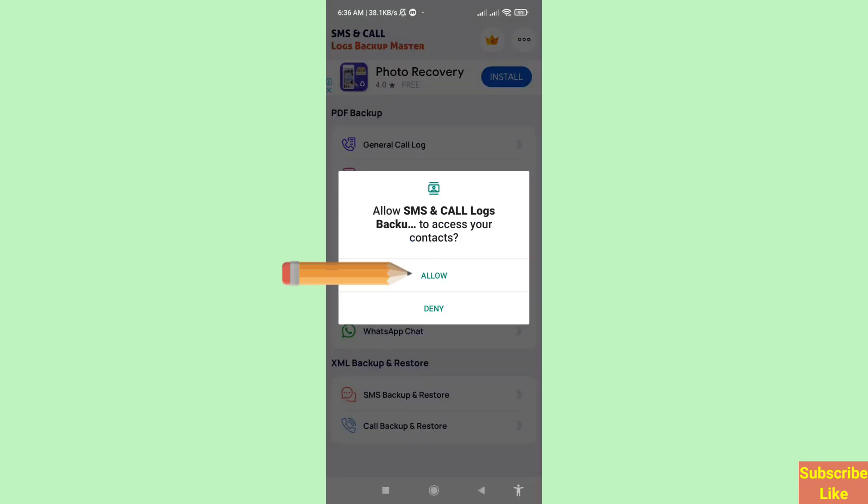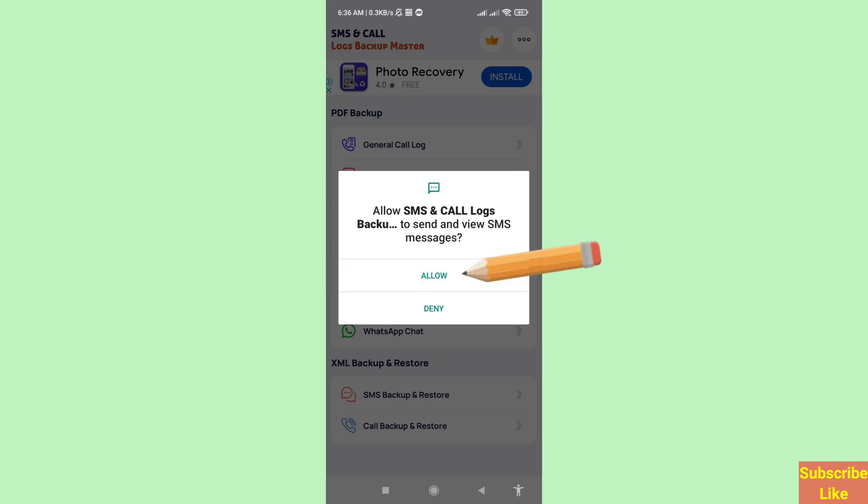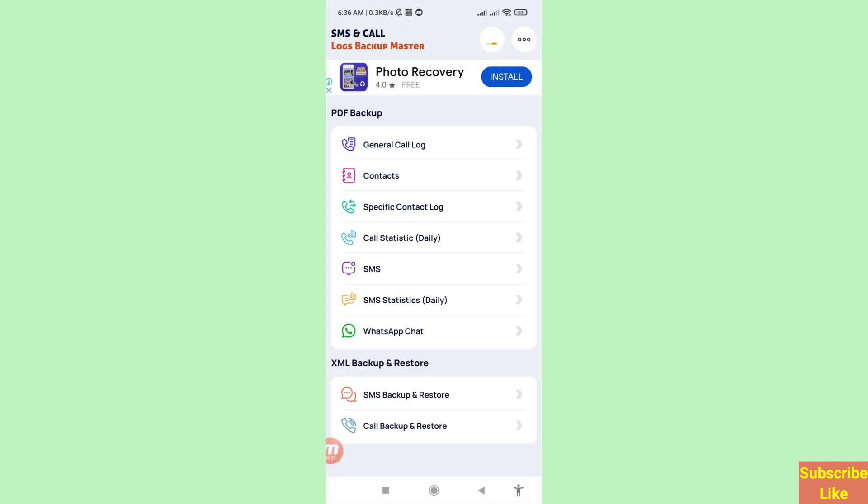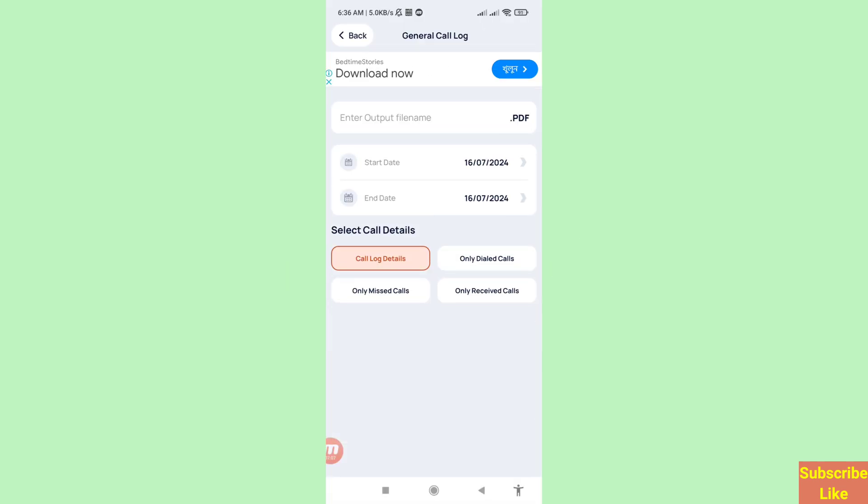And then choose Allow, and then again choose Allow. In this you can see enter output file name, so first of all in this here write your file name.